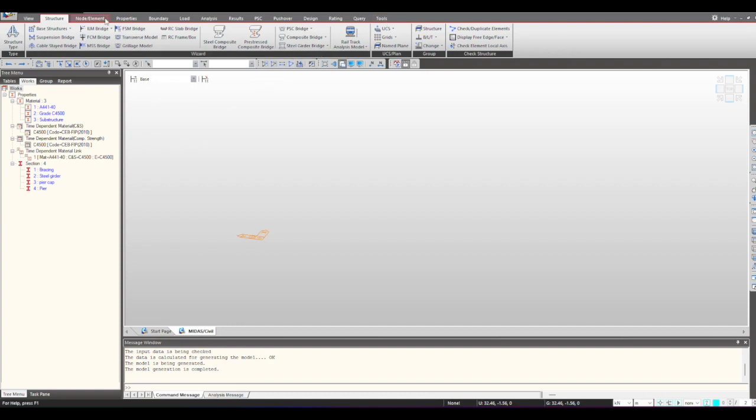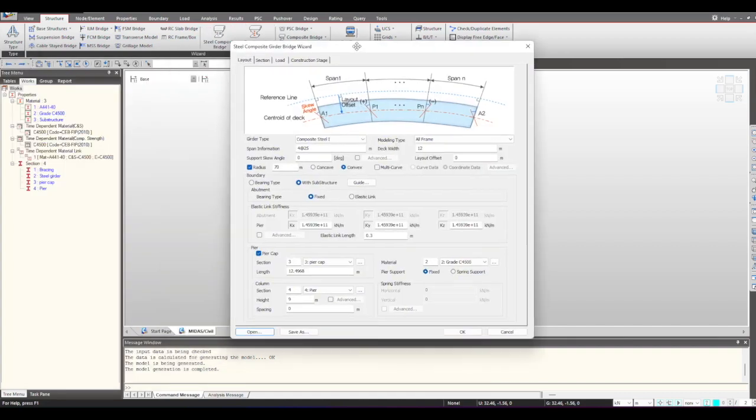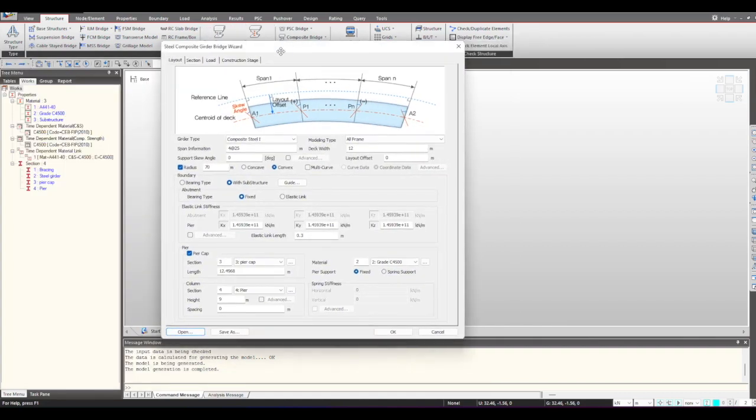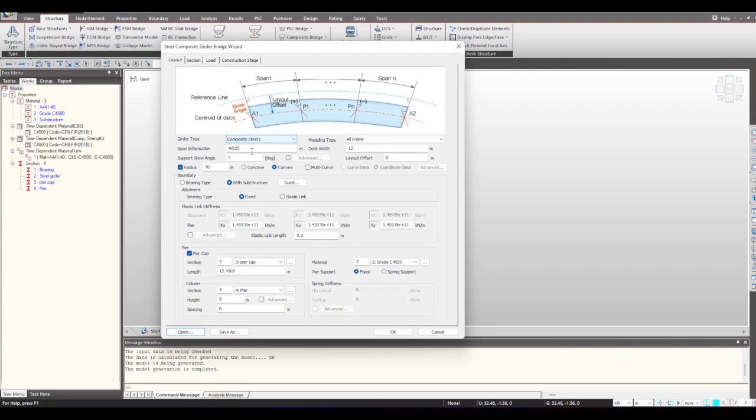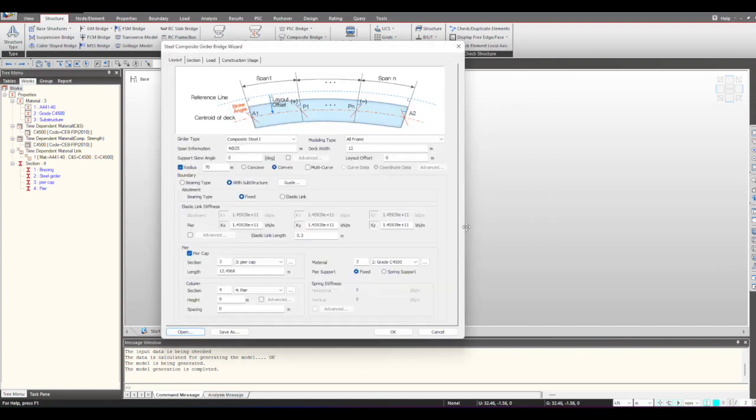Now to model the structure, we have the wizard option. Here you can see the steel composite bridge and pre-stress bridge wizard. I'll open a steel composite bridge wizard. It's a feature that provides flexibility to define the geometry, load, and construction sequencing in a single go. We just need to give the relevant inputs here and we also have the option to select the modeling type.